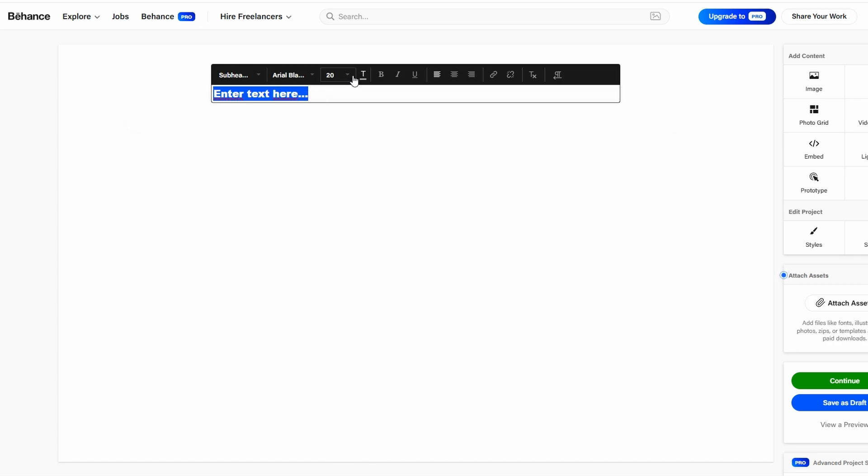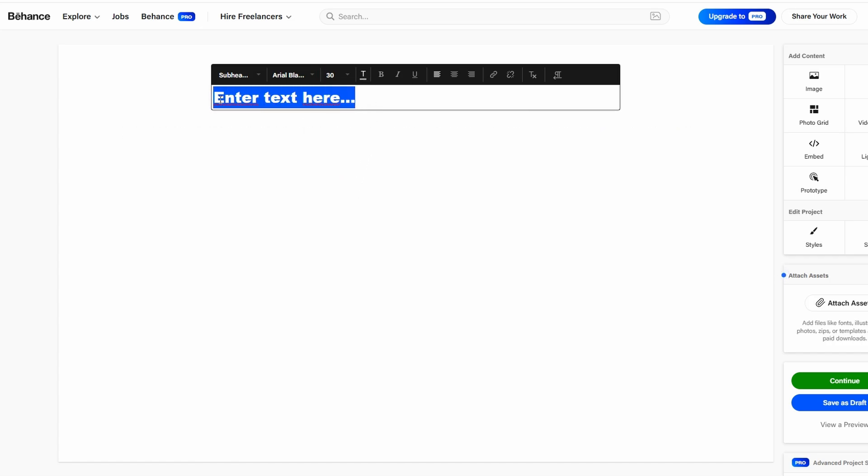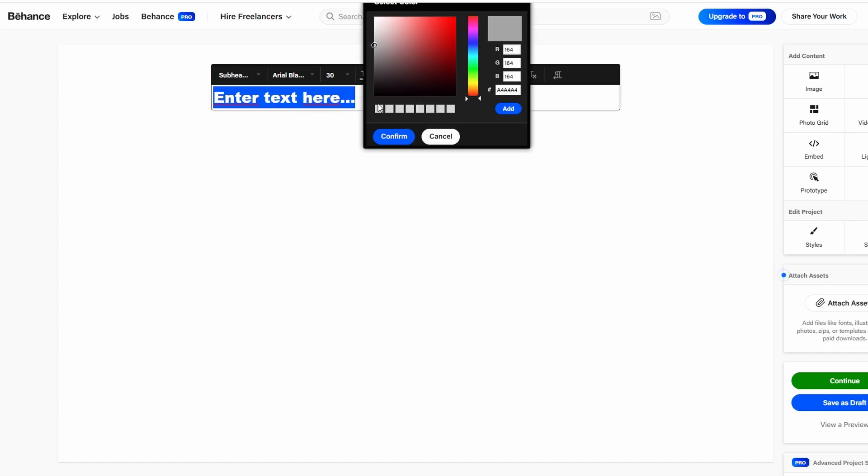For example, if you're showcasing a branding project, you might explain your thought process behind the logo design, the target audience, and how you arrived at the final look.